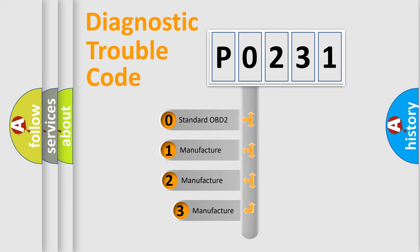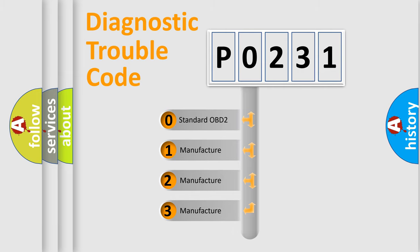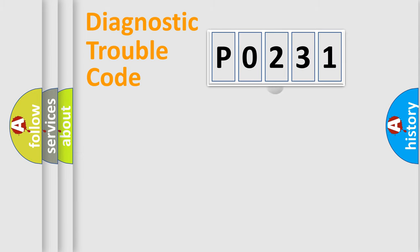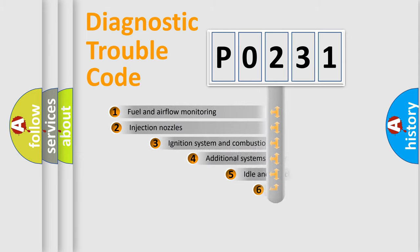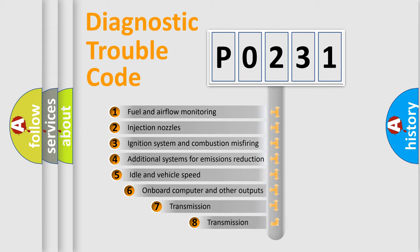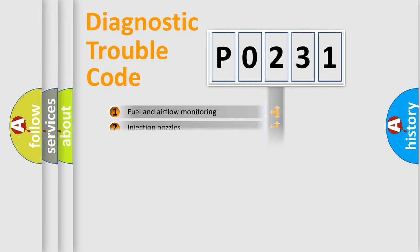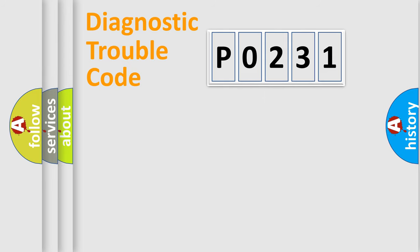If the second character is expressed as zero, it is a standardized error. In the case of numbers 1, 2, 3, it is a manufacturer-specific expression of the car-specific error. The third character specifies a subset of errors. The distribution shown is valid only for the standardized DTC code.